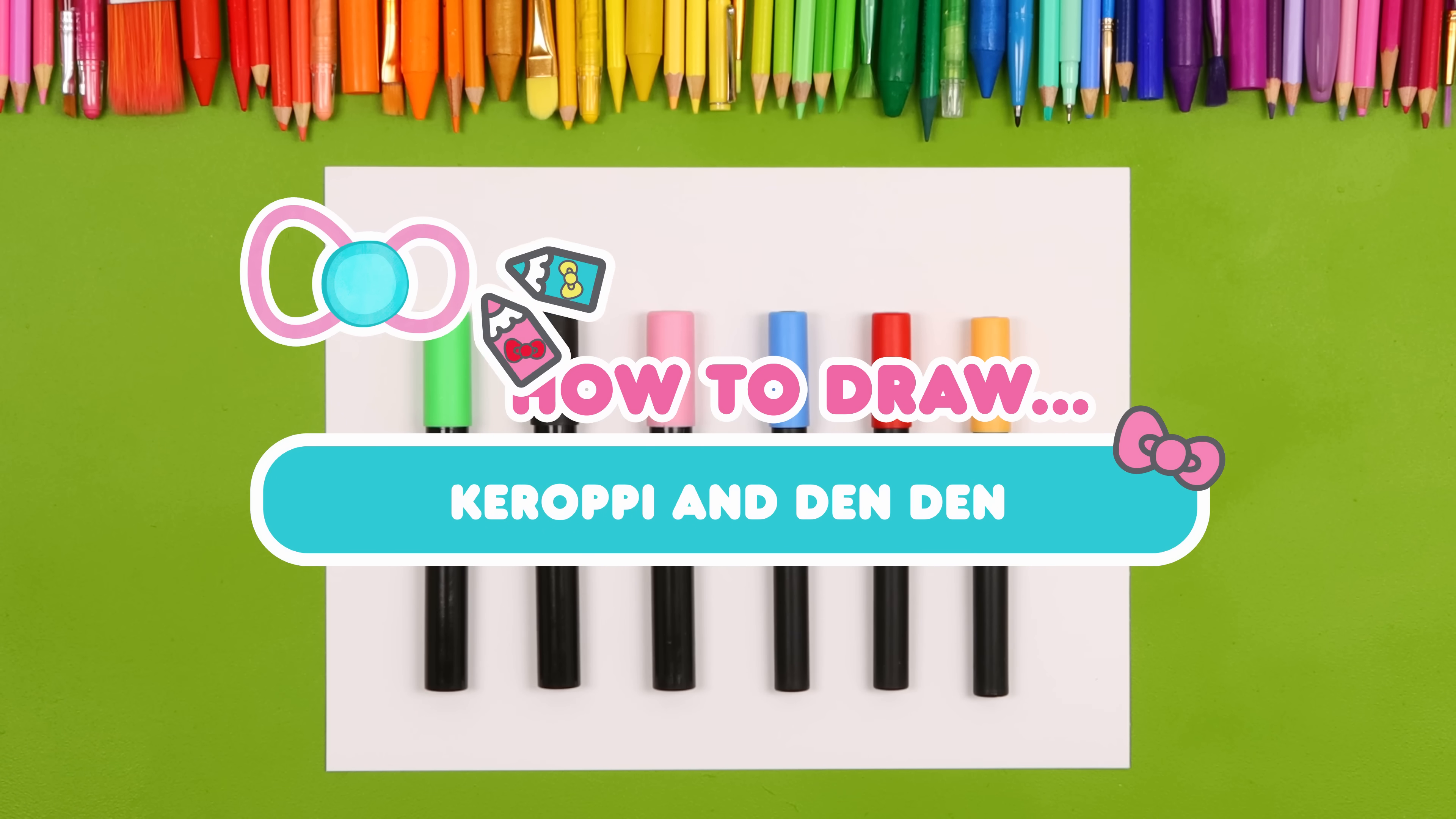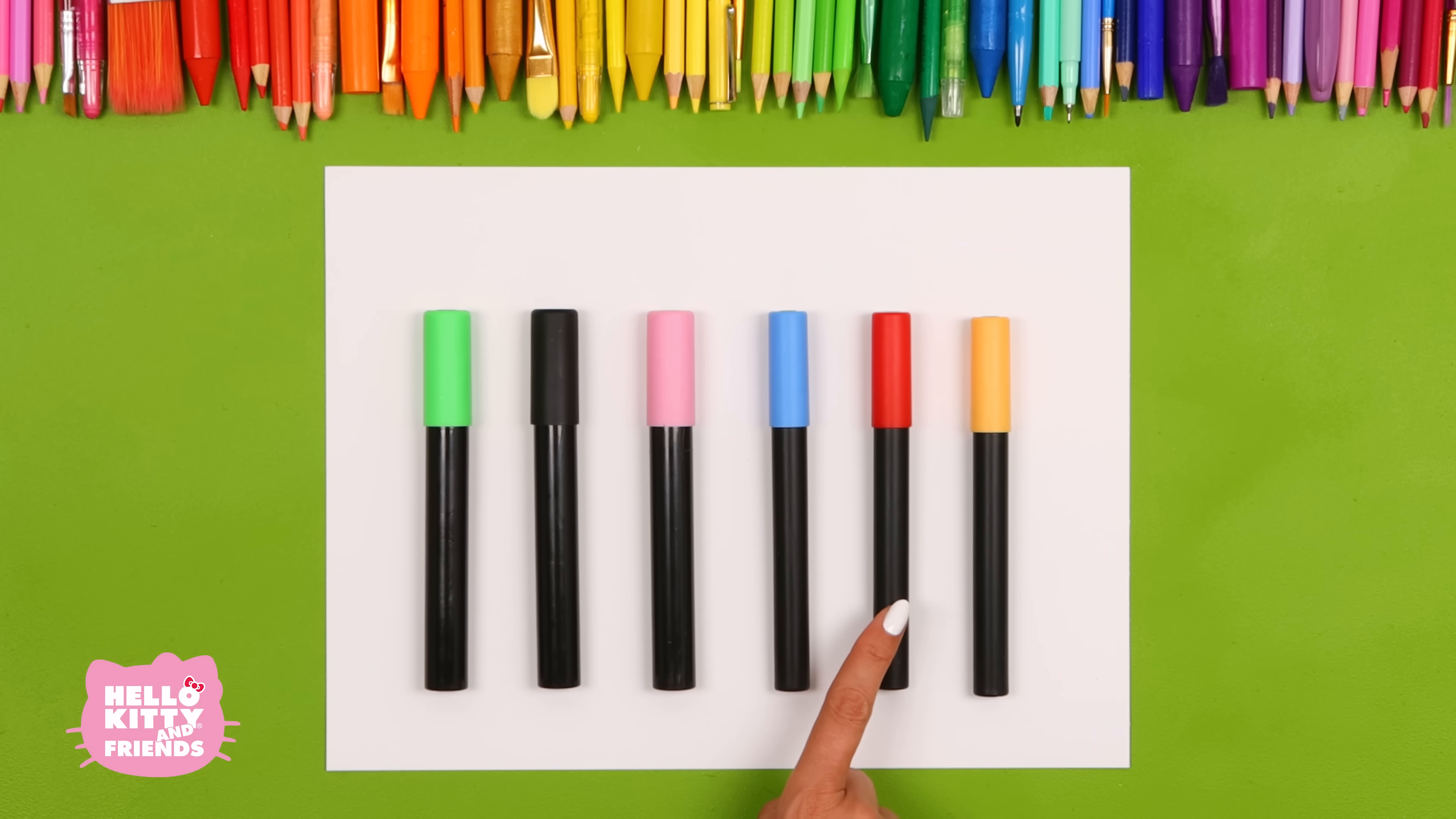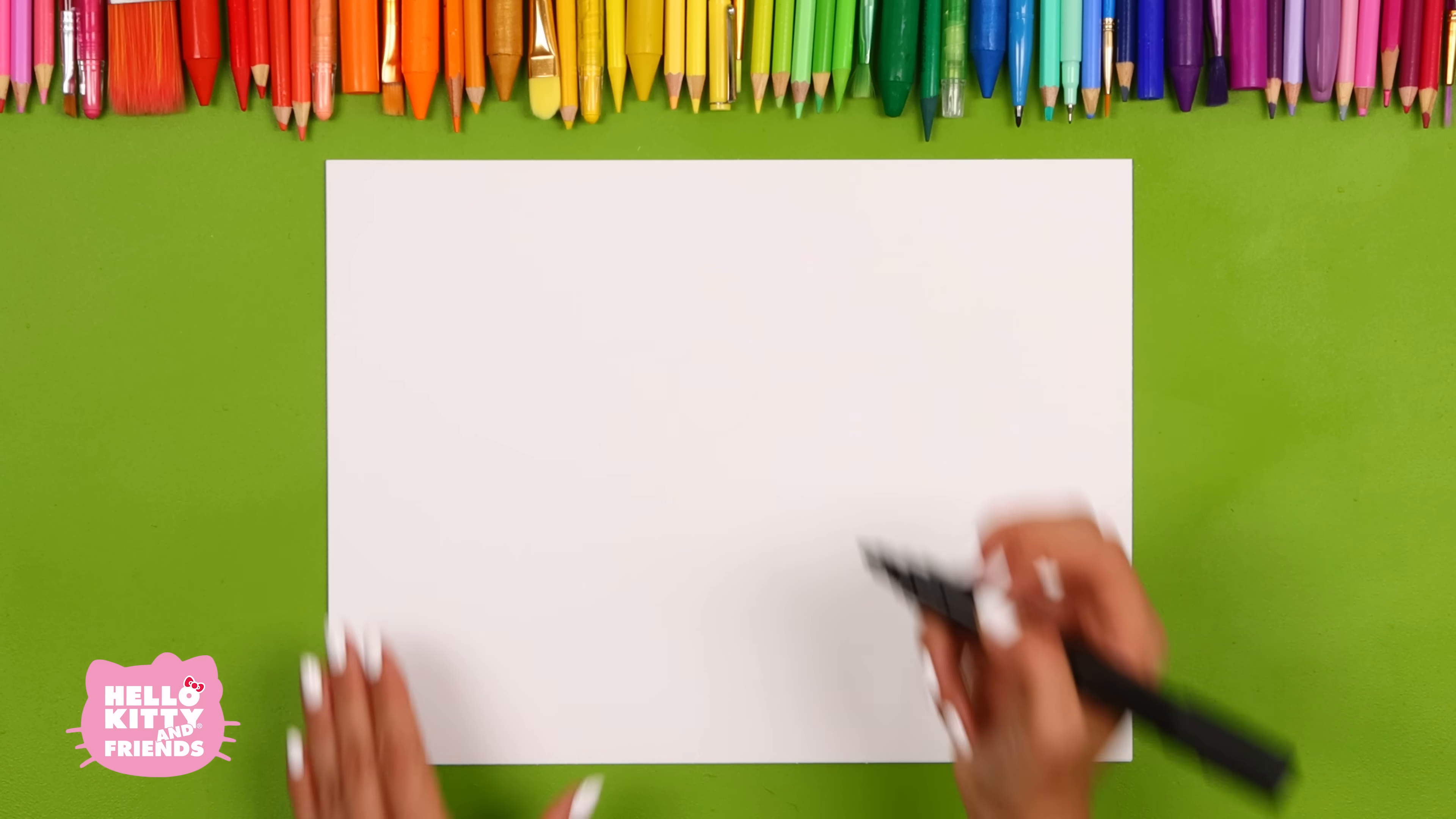Here's what you'll need. Paper, green, black, pink, blue, red, and light brown markers. Kurope and Dundun look like they're having so much fun! Let's draw Kurope first!